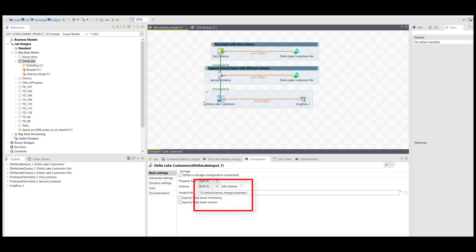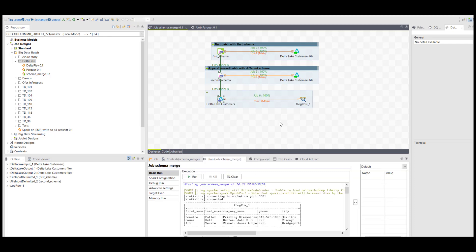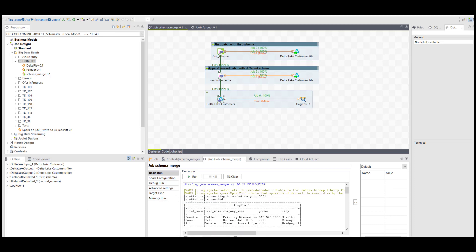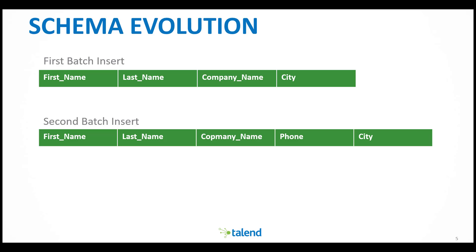Now I read that file once and you can see in the result I have the three records I've written. One of them has a phone number and the other two don't, but the consumer did not break even though the schema is different. So you can see how this helps you with schema evolution as your schema changes over time and you need to upload more data into the same data set without breaking the old records or changing the existing files.